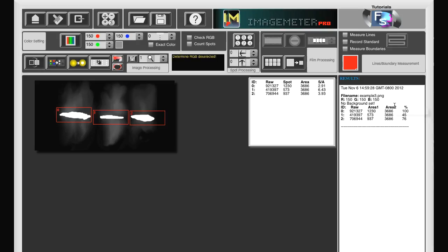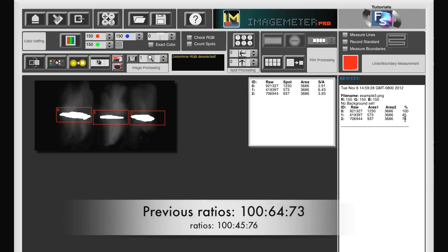And now we get the ratios. These ratios seem to be more reasonable than before. The number 3 band has a larger density than the number 2. And of course, number 1 has the largest density, since it is the reference band with 100%.